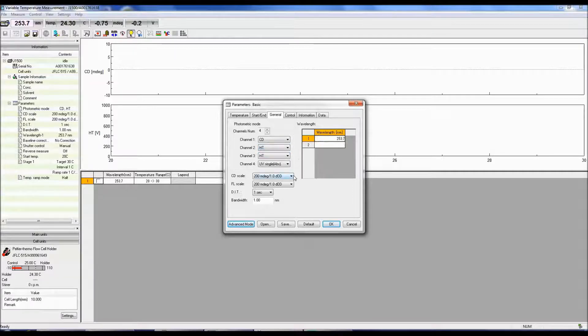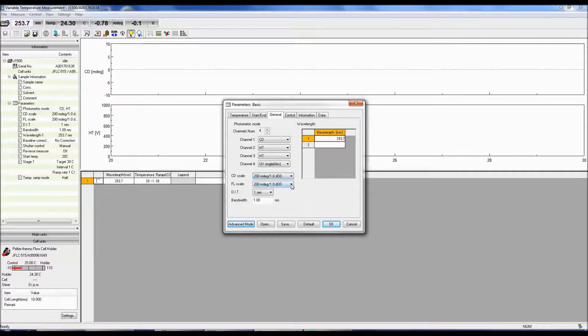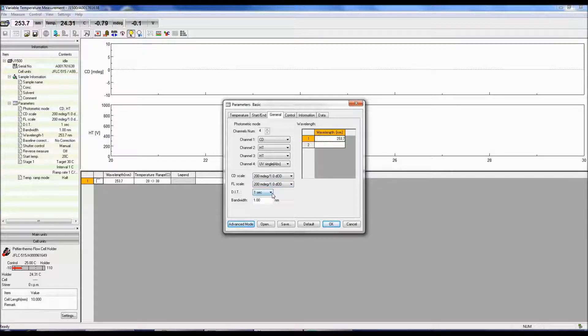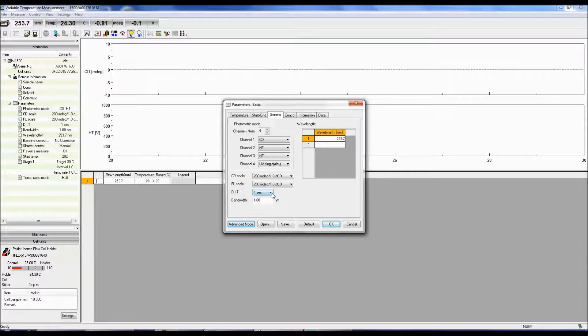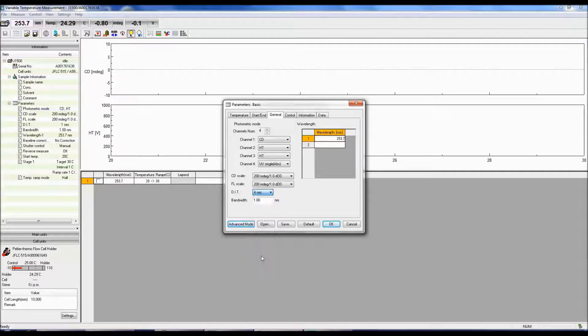The CD scale is the limit at which a CD signal can be obtained and the fluorescence scale is the limit at which a fluorescence signal can be obtained. The DIT is the digital integration time or the response time. The longer the integration time, the better the signal to noise. A good starting point for selecting the DIT is 4 seconds.